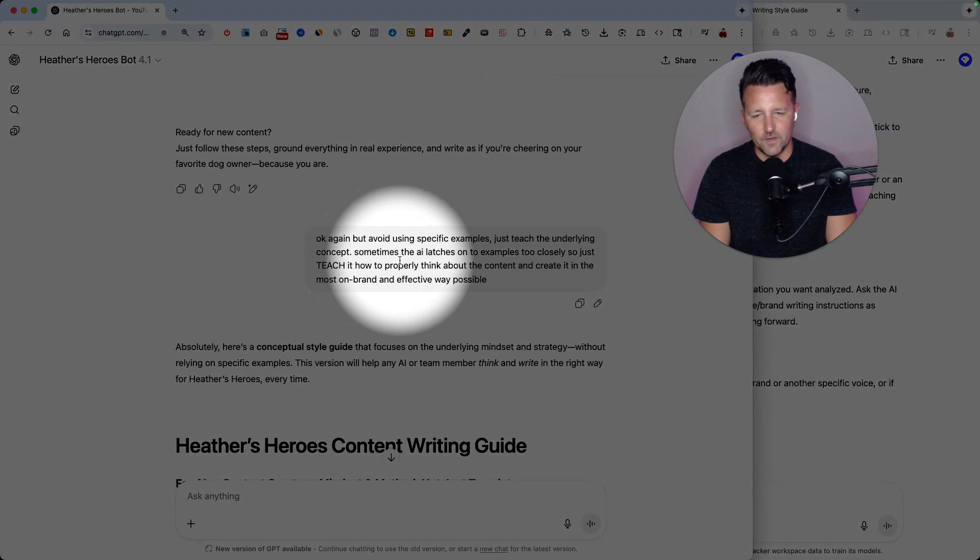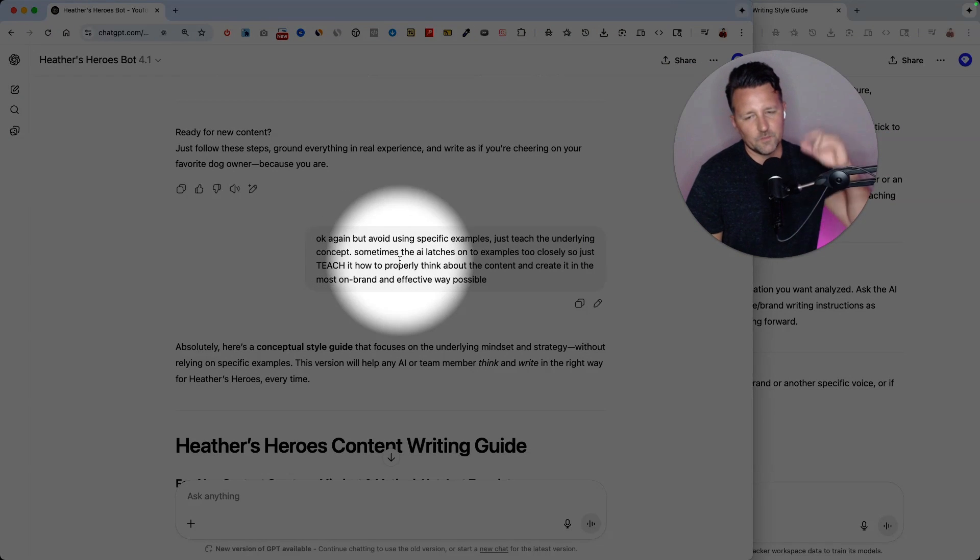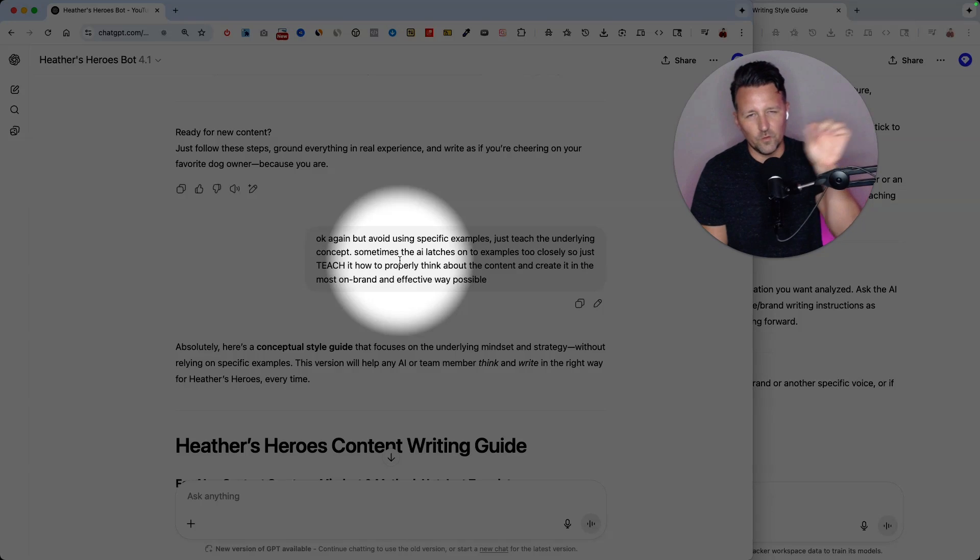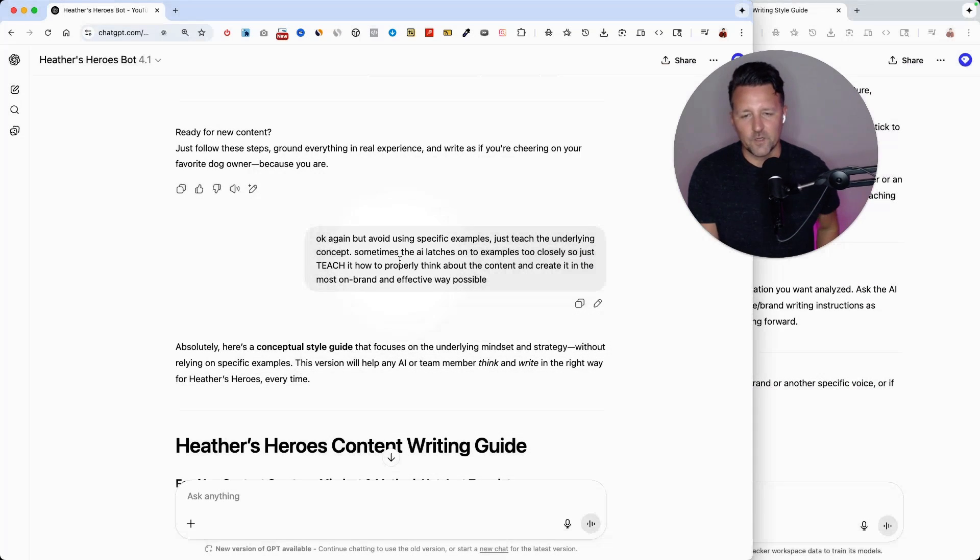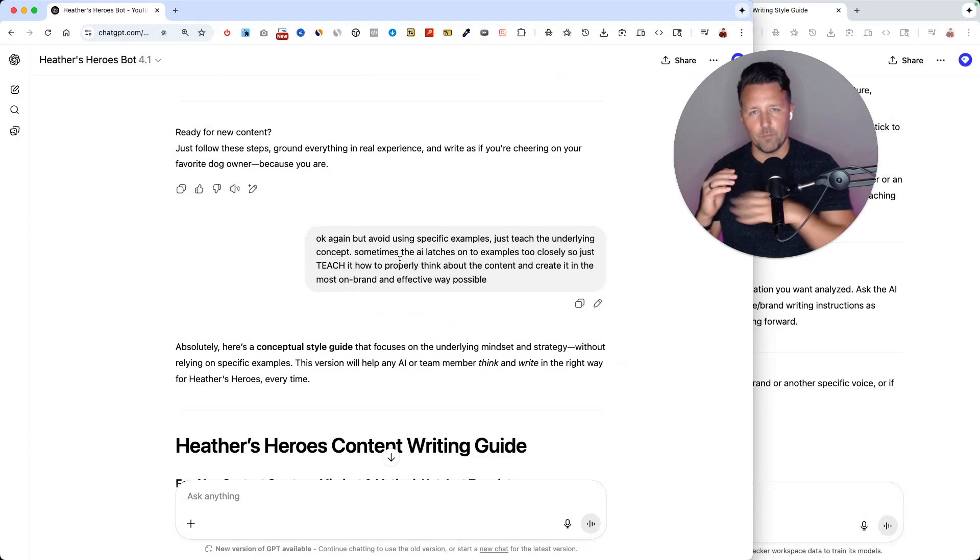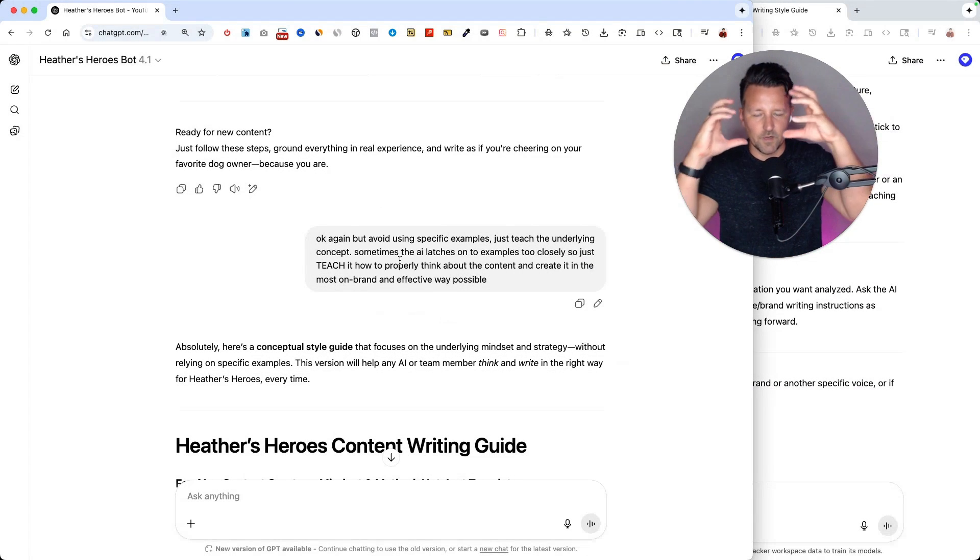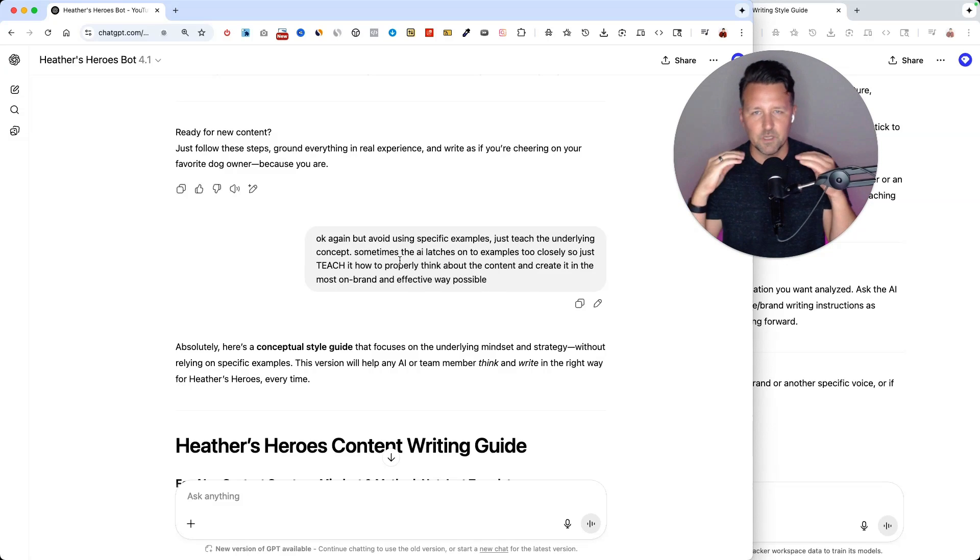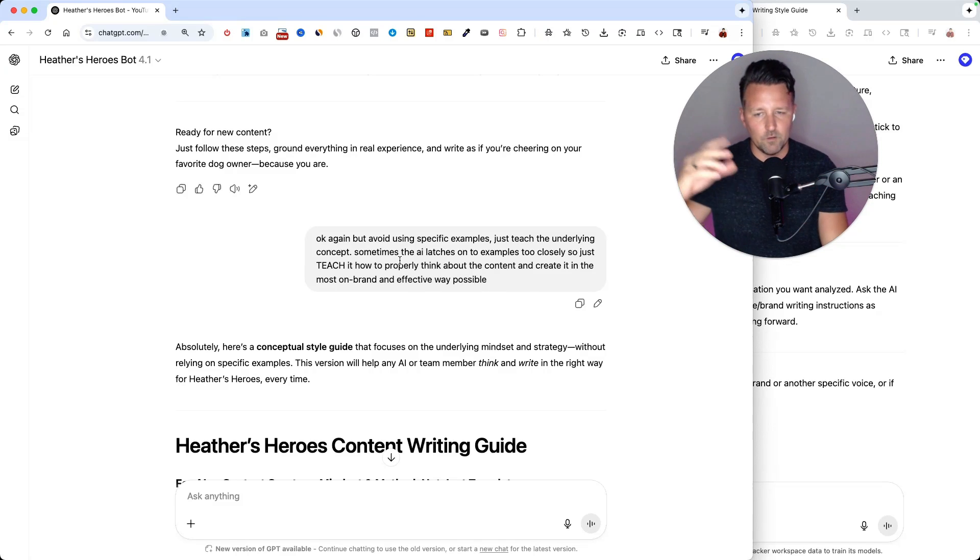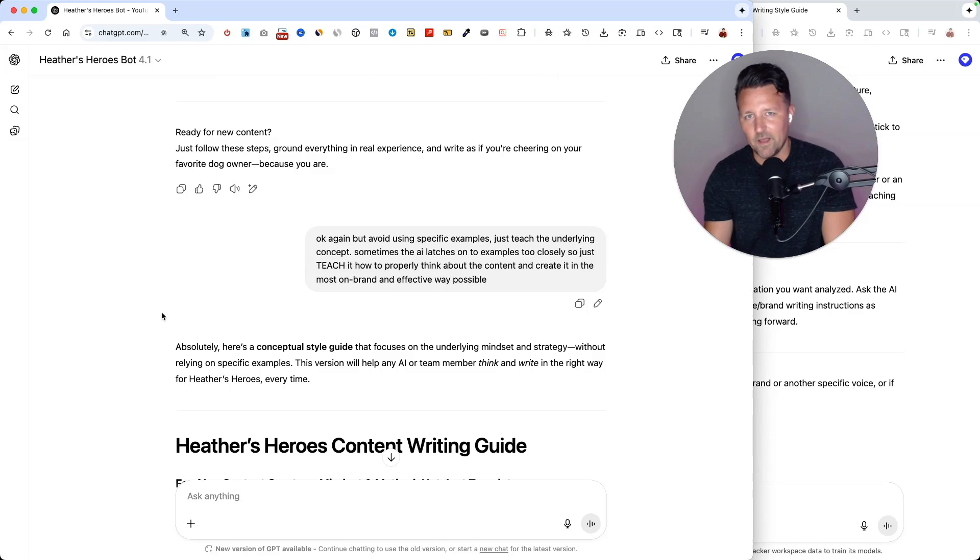And this feedback did a much better job because what I've found is sometimes when you write instructions with too many examples in it, it doesn't do a very good job. But if you actually tell the AI to write a prompt or instructions that teach the underlying principles, you'll get a much better guide that you can use over and over and train the AI on in the future.